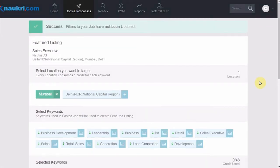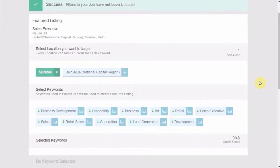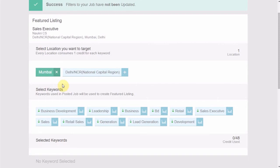This interface shows you the keywords and the locations you have earlier entered in the job posting form. To make a pair of the location and a keyword, first, select Single or Multiple Locations and then choose the keywords.